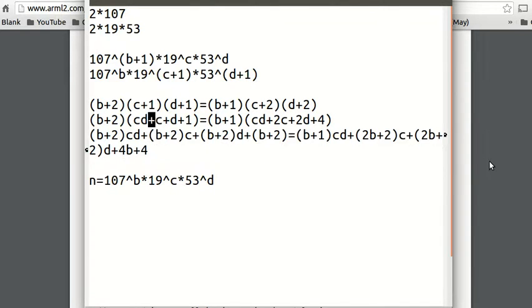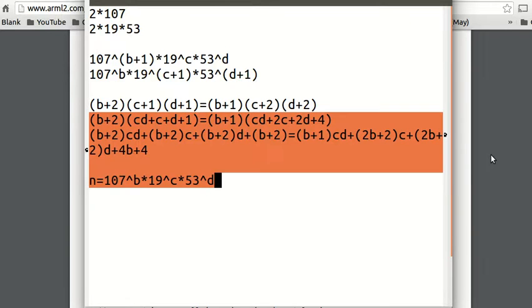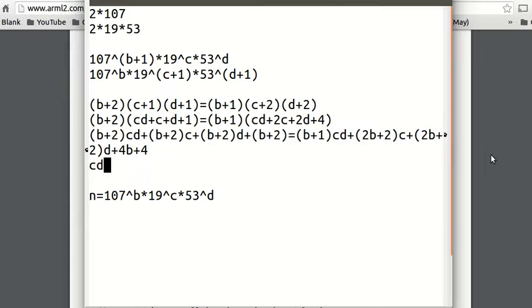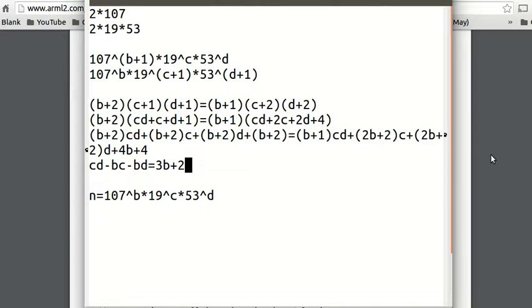So all I did was distribute. Then I keep the b's on one side and put the c's and d's on the left side. So we get cd minus bc minus bd on the left side, and 3b plus 2 on the right side.